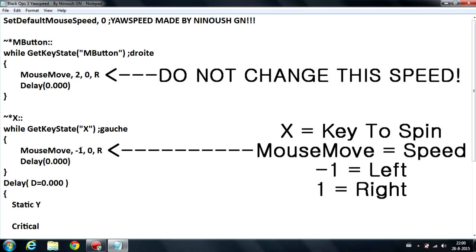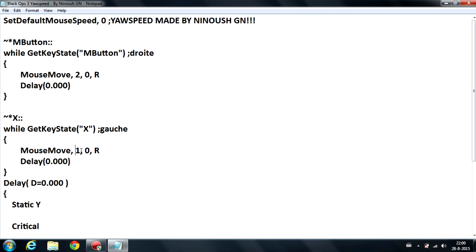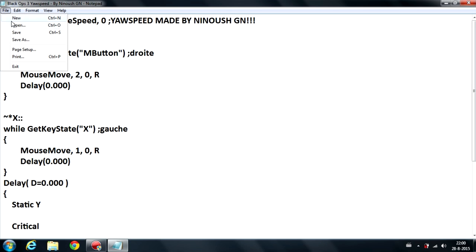Now I'm going to show you how to spin right and left. If you put minus it goes left, and if you just remove the minus it goes right. So that's how this script works. After that you need to just save, that's really important, just save it.